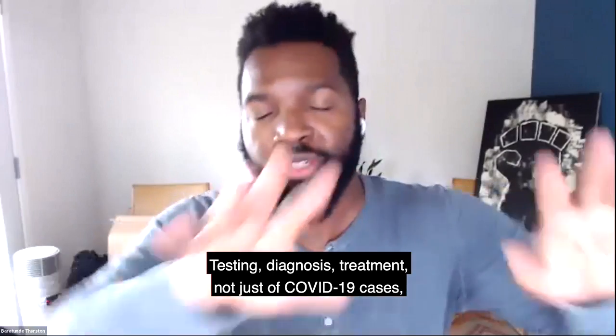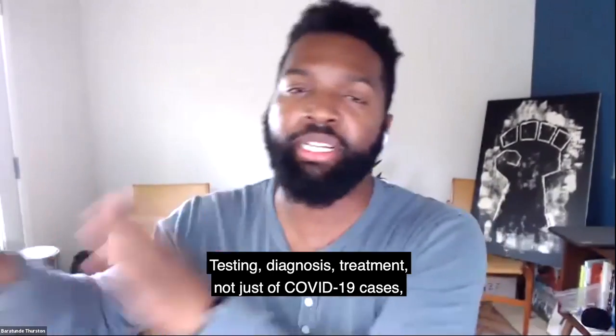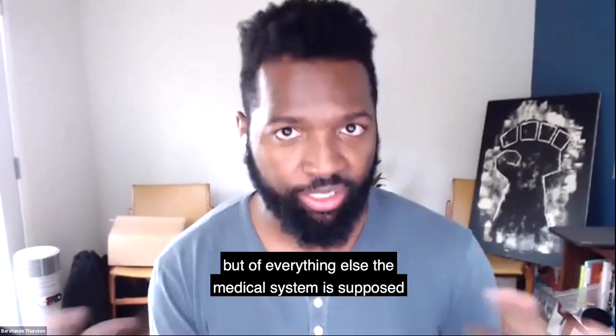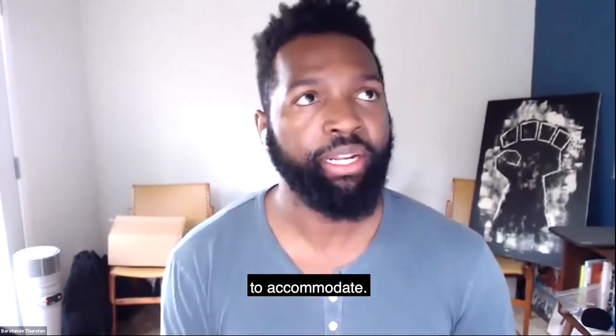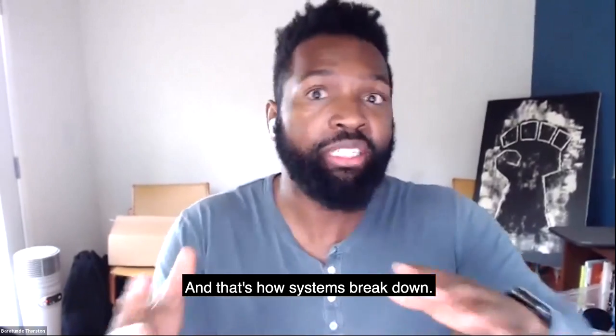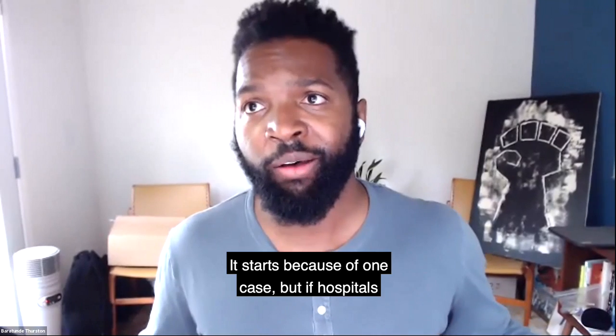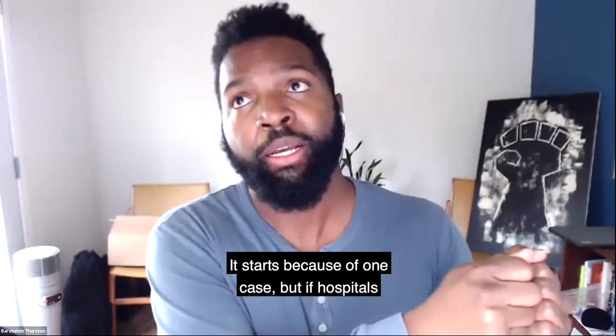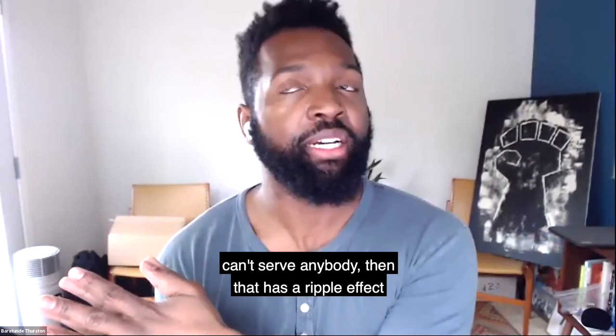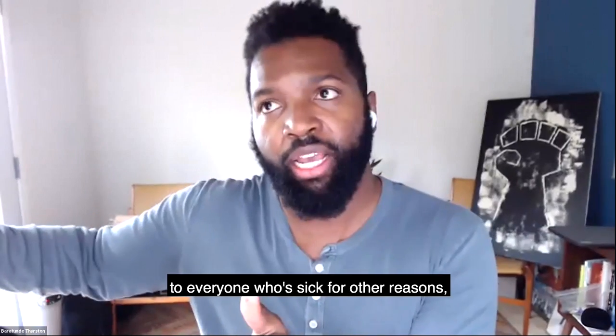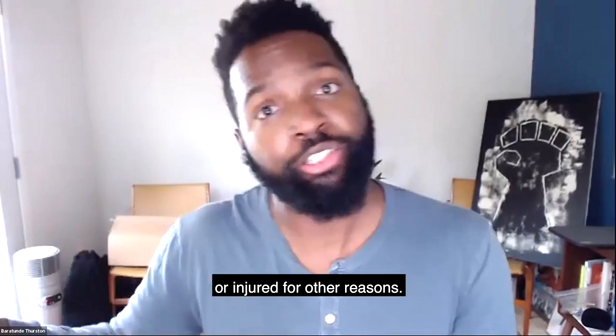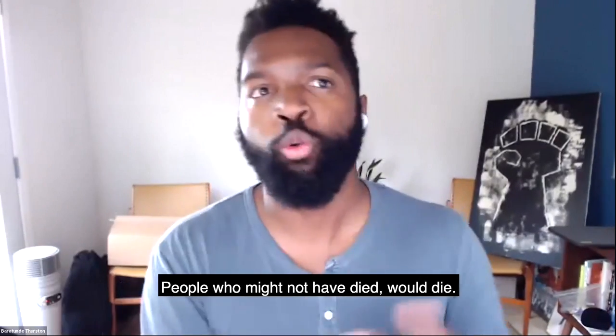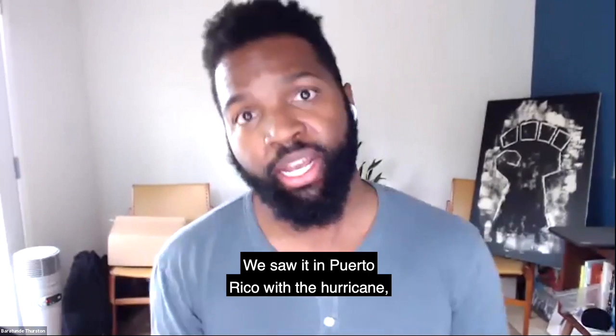Our testing can't keep up. Our treatment, you know, testing, diagnosis, treatment, not just of COVID-19 cases, but of everything else the medical system is supposed to accommodate. And that's how medical systems break down. It starts because of one case. But if hospitals can't serve anybody, then that has a ripple effect to everyone who's sick for other reasons or injured for other reasons. And so people who might not have died would die.